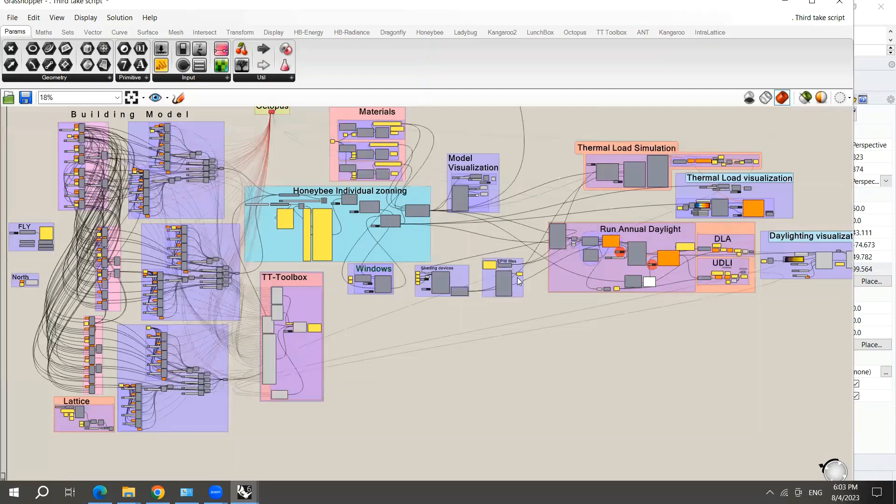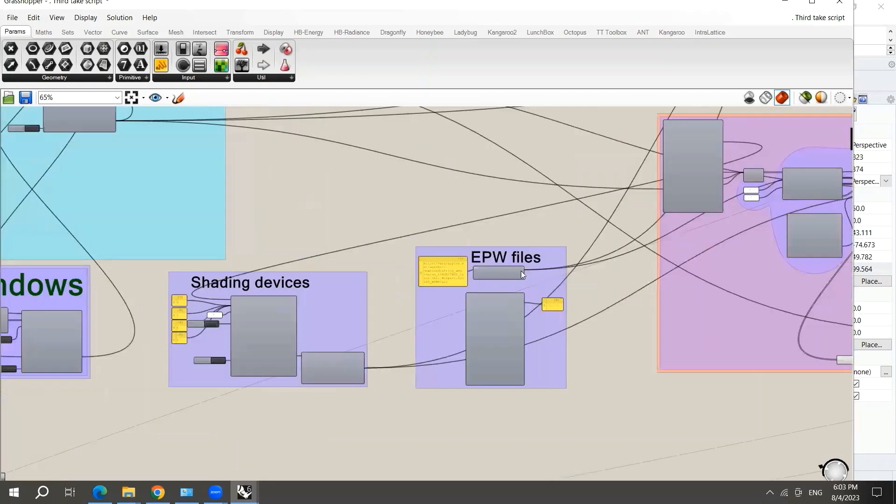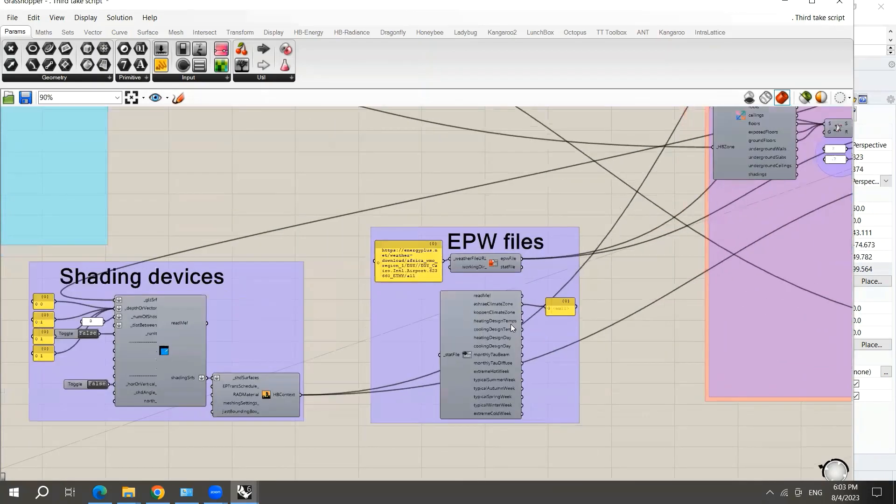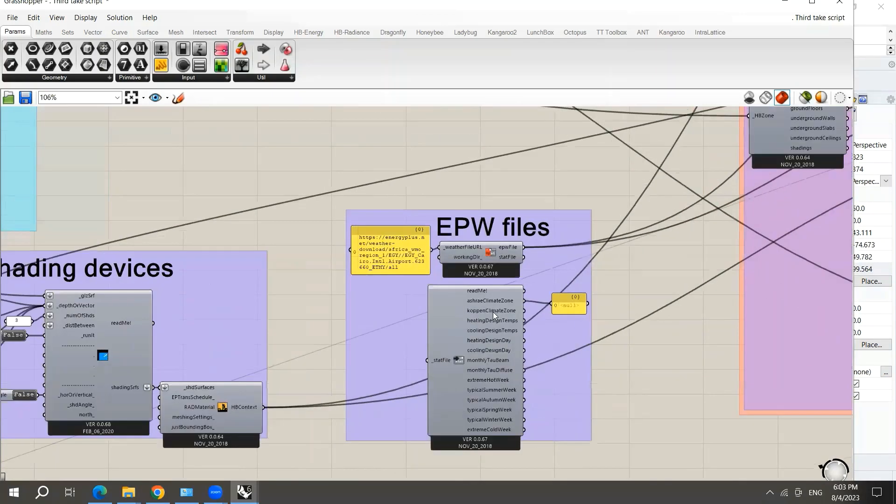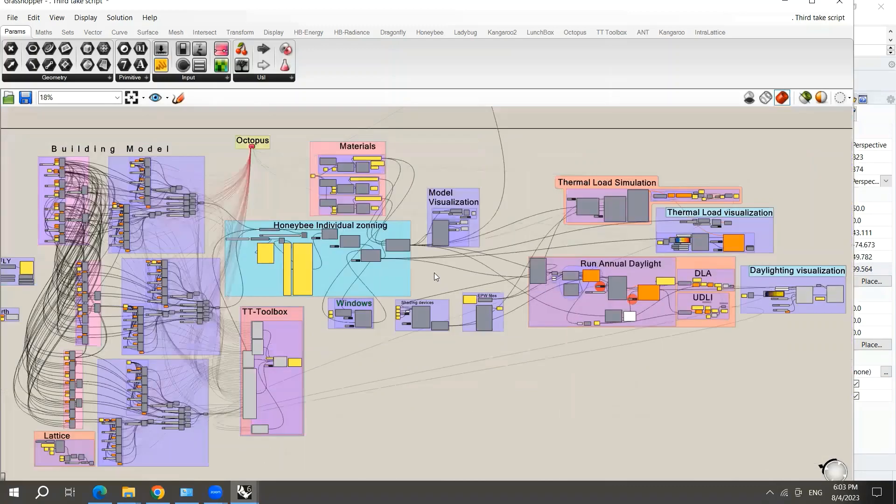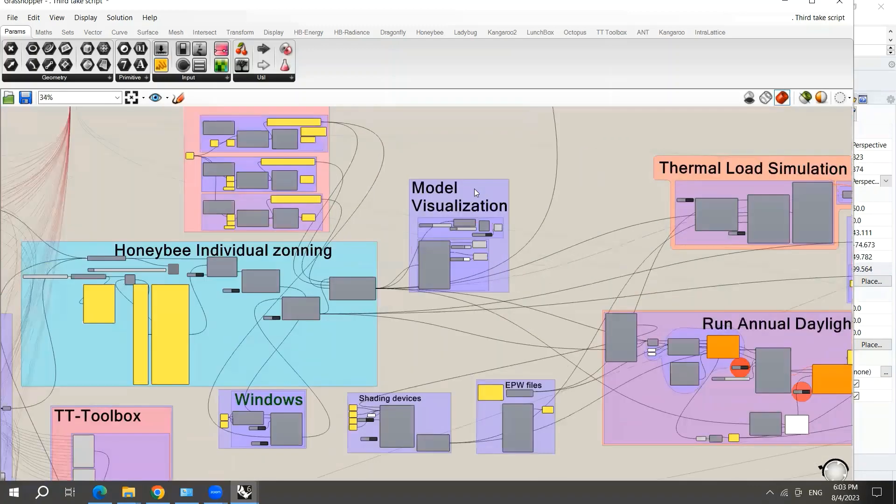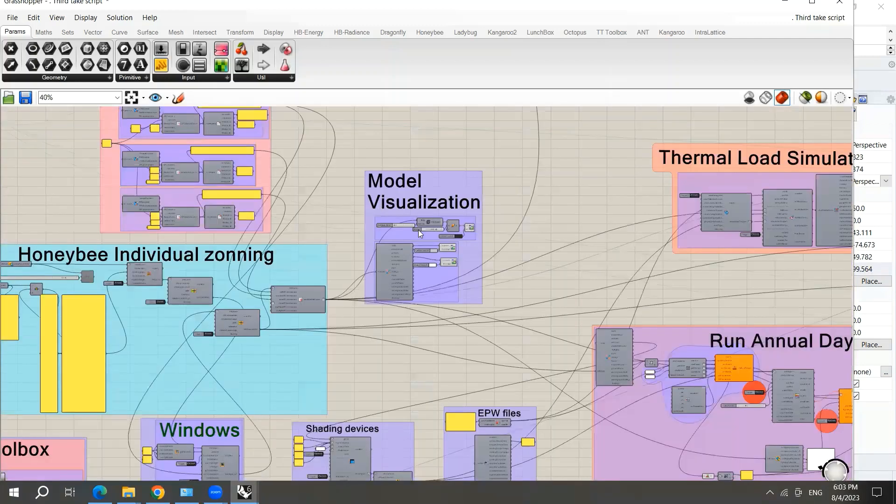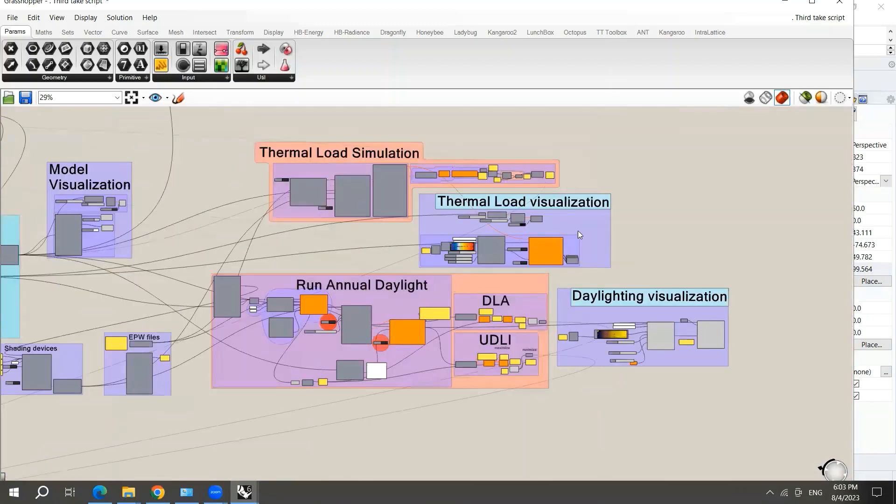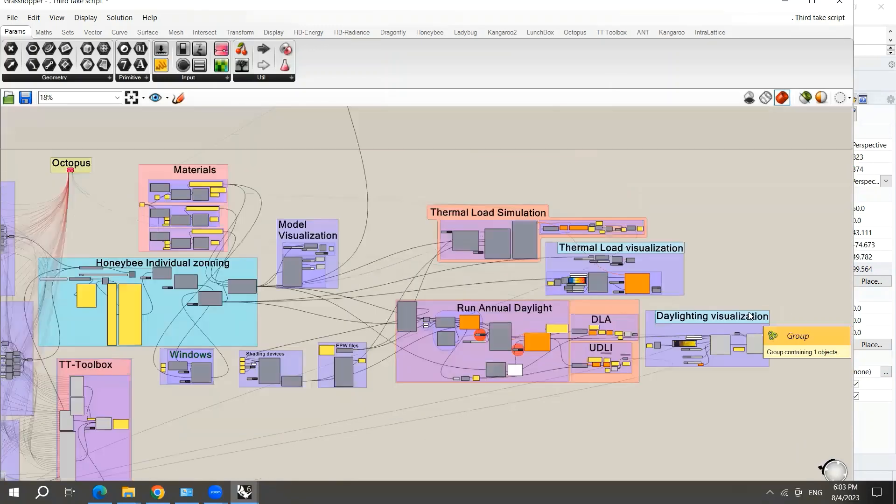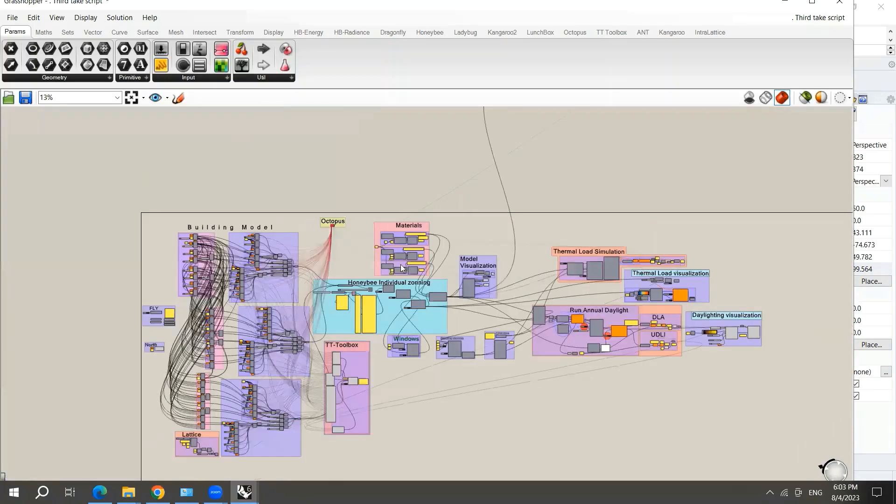Here the EPW file used for the specific city. And of course, how to visualize the model in the beginning and how to visualize it at the end when you have data for the thermal load and daylighting.